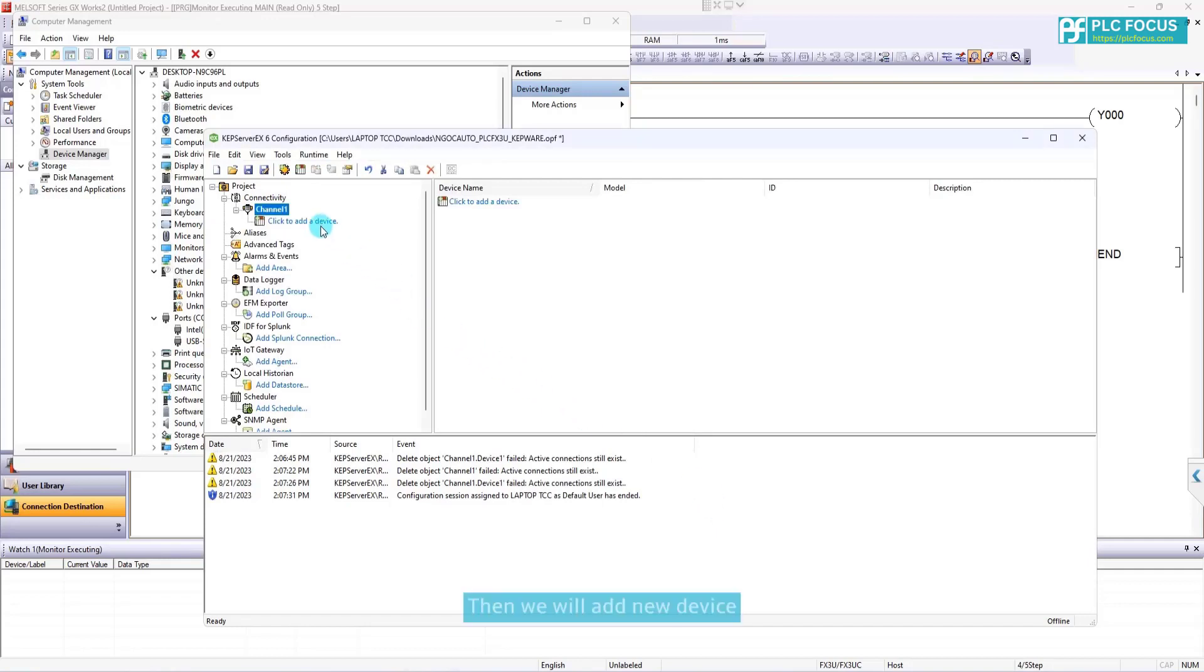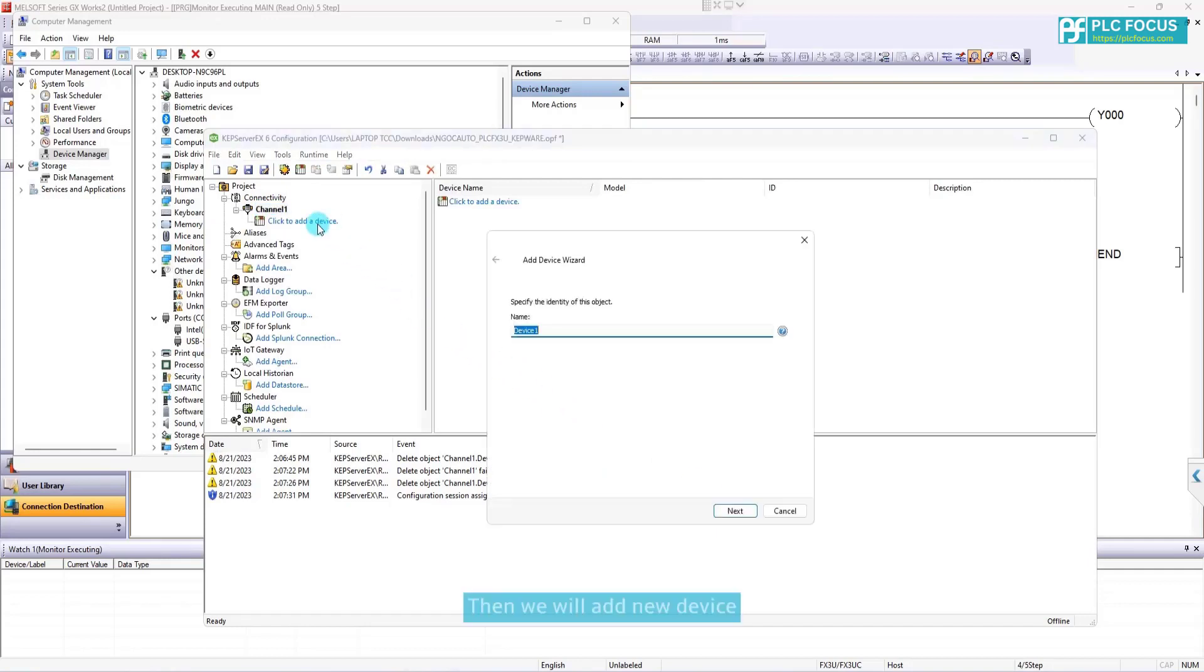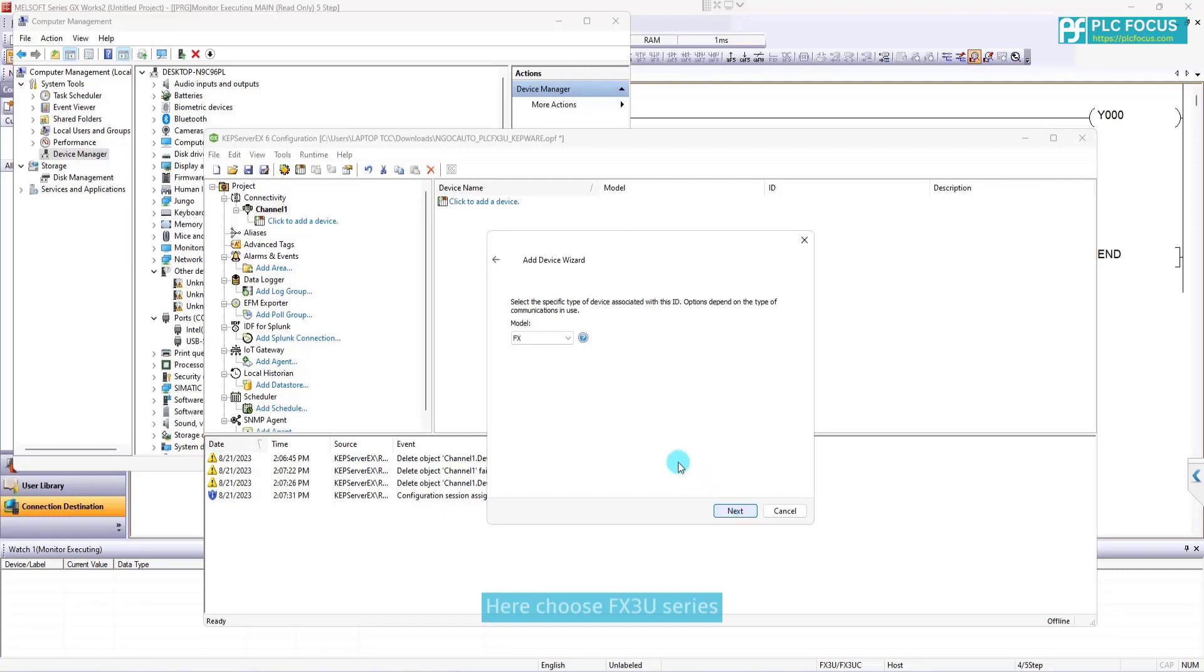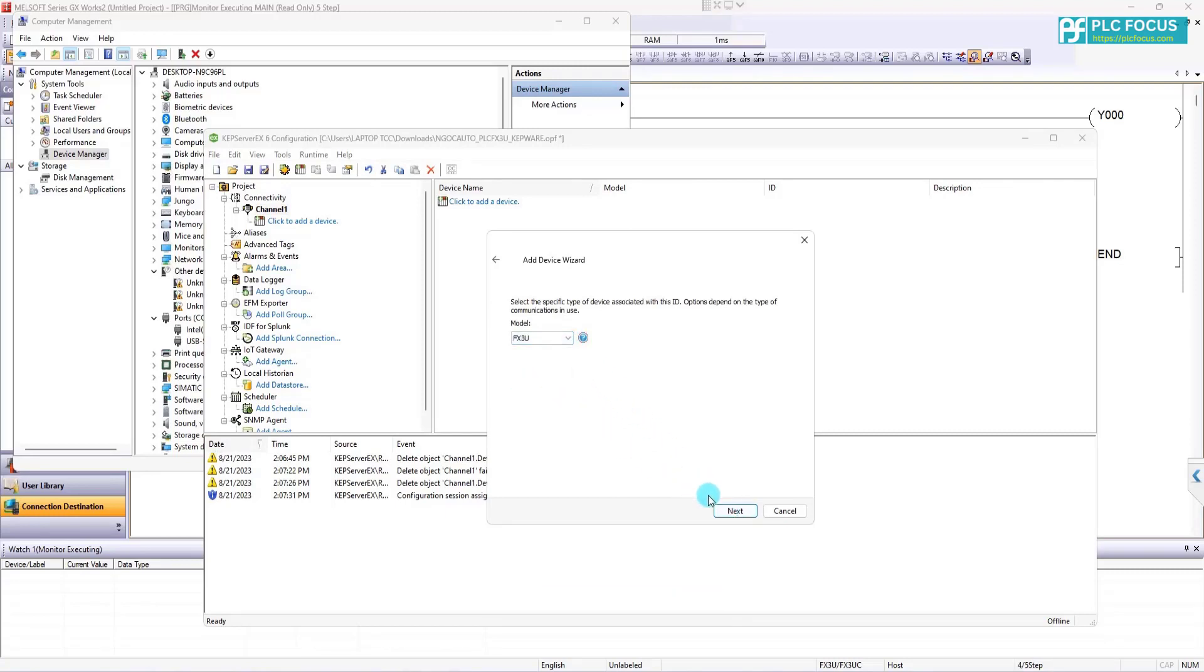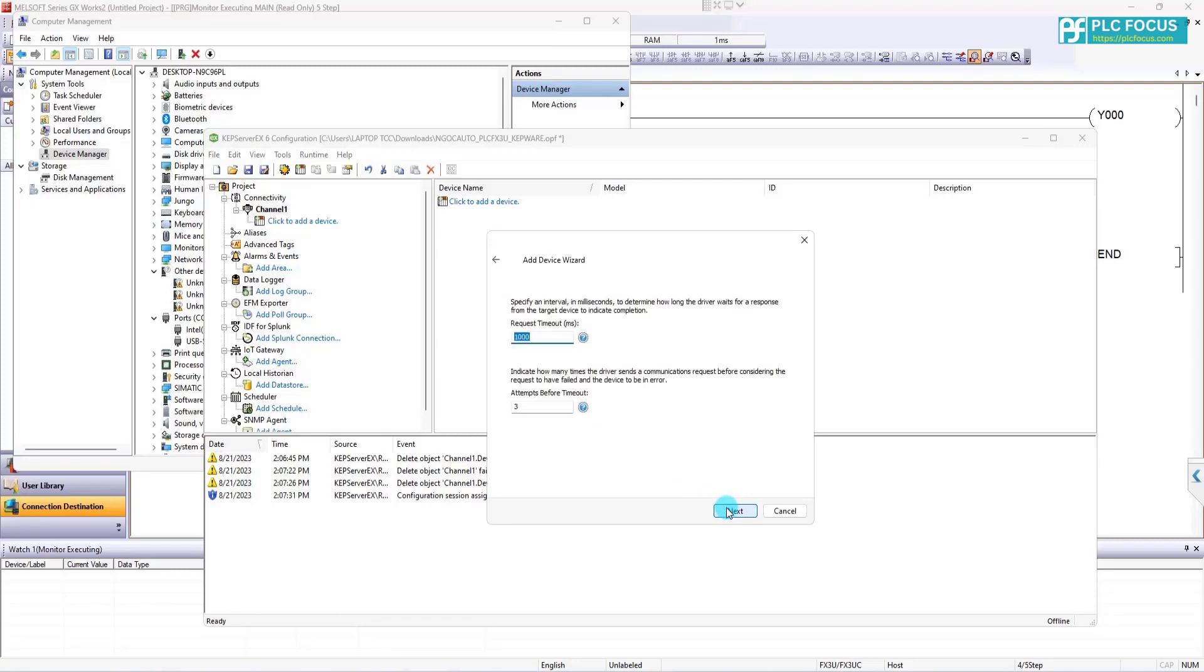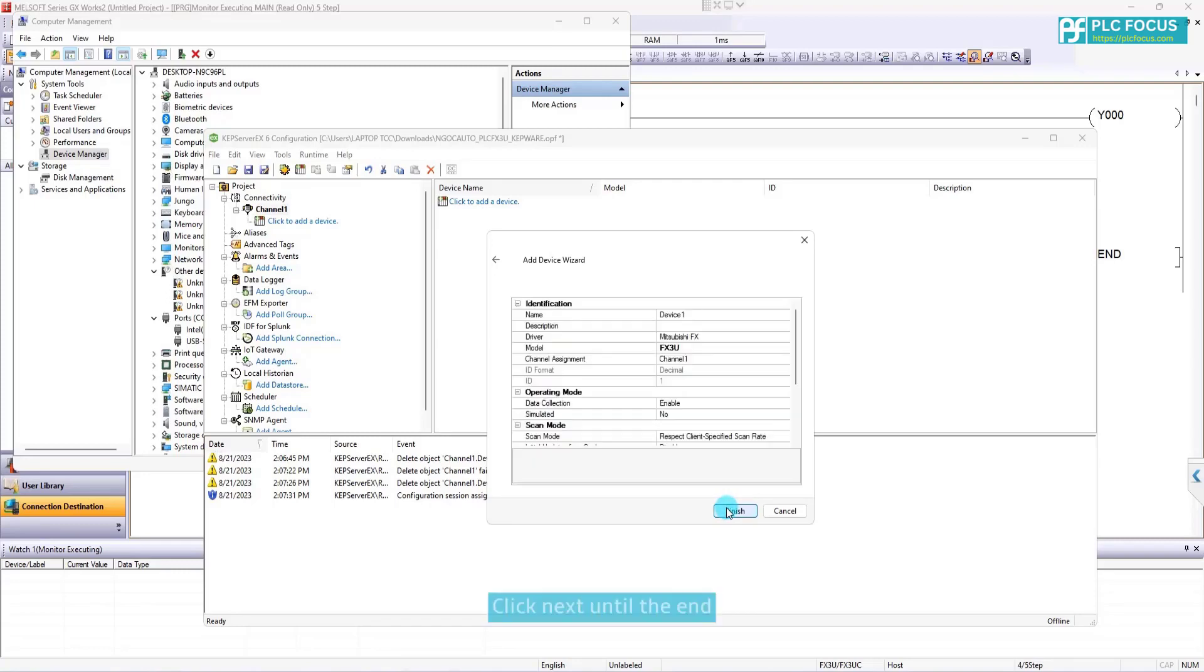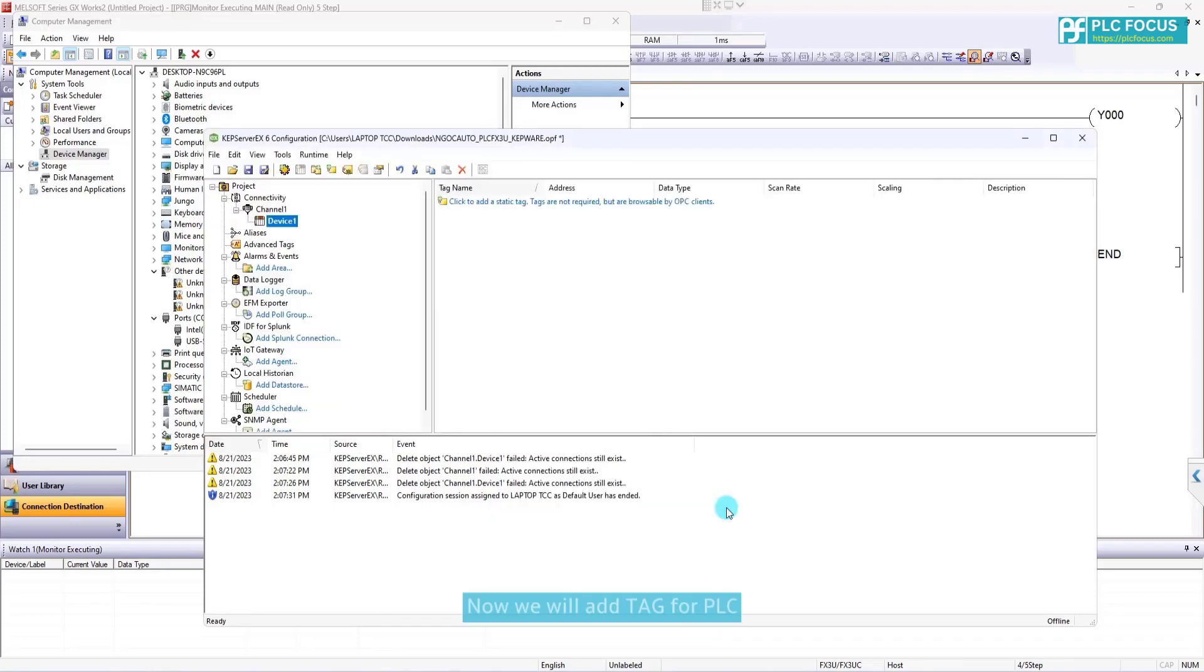Then we will add new device. Here choose FS3U series. Then press next. Click next until the end.